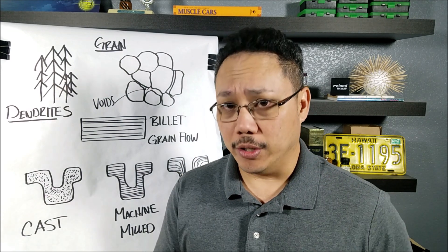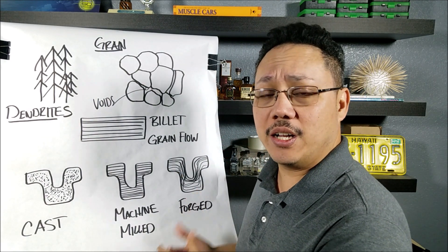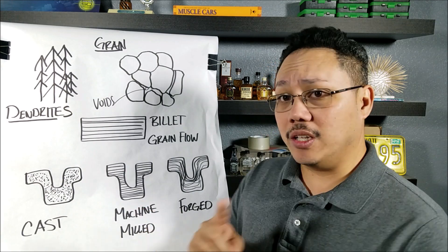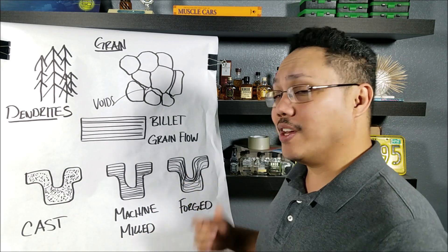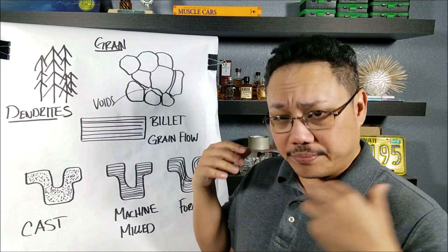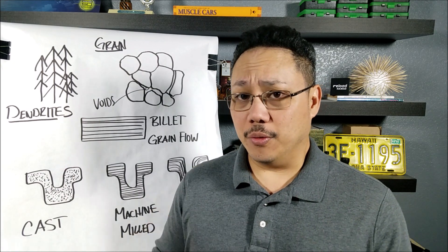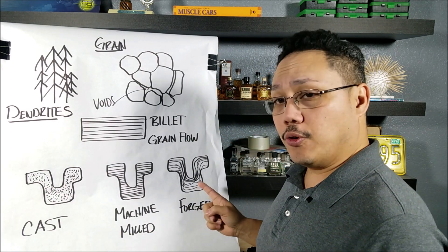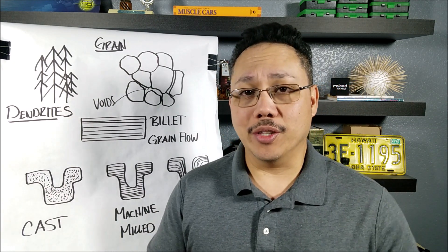What you really want to do is just forge the heck out of whatever you're doing so that you can keep the continuous grain structure. And that's what Arsenal does. So general advice, if you can find a company like Arsenal that forges it and then mills it, I would go with them.